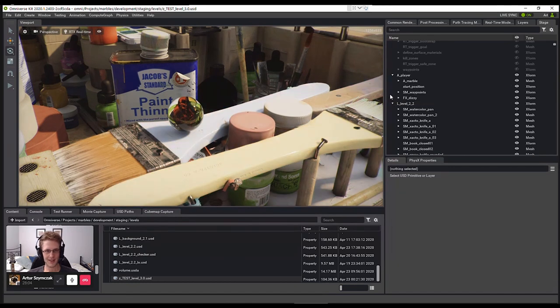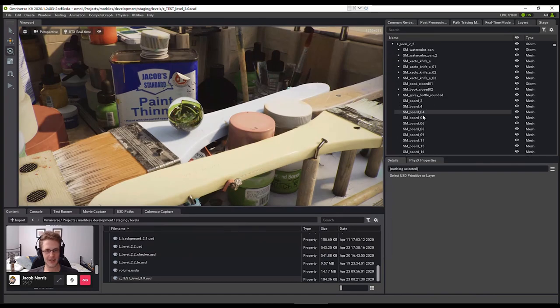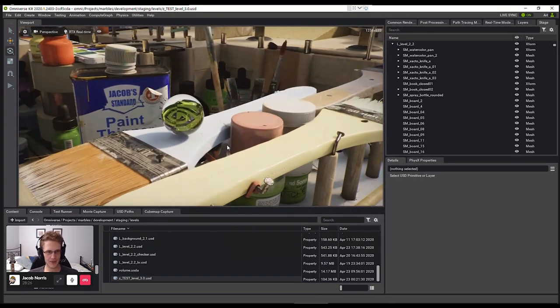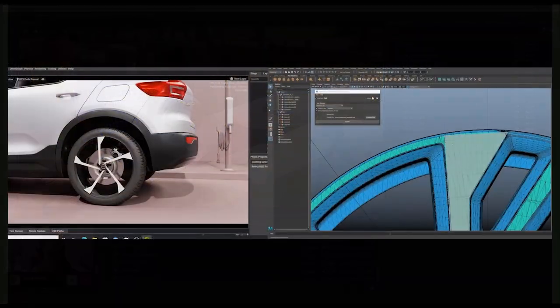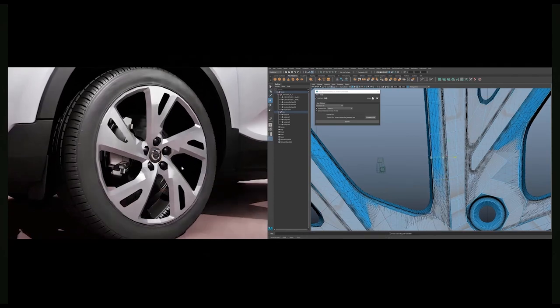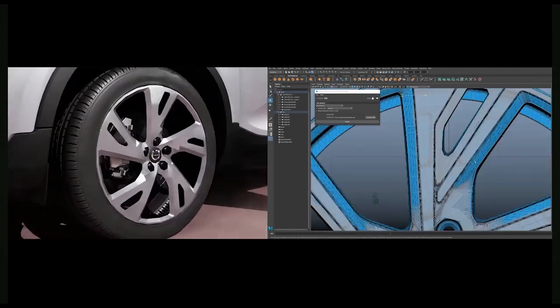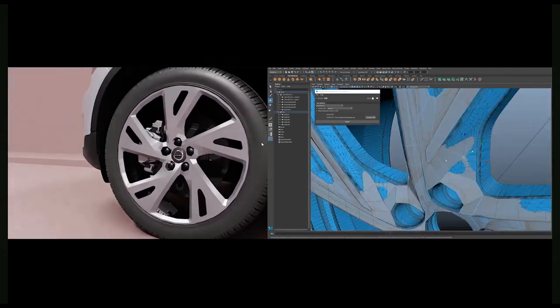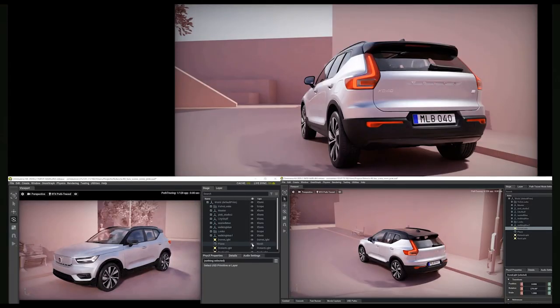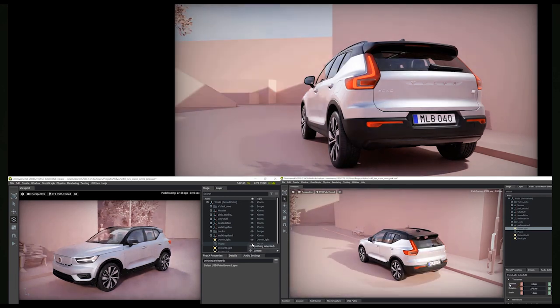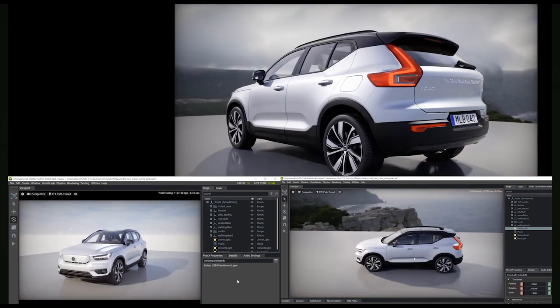Now, just imagine this not only across the world among artists, but across different softwares as well, like Maya, Omniverse, Blender, and so on. It's a really exciting concept and it's actually happening right now.